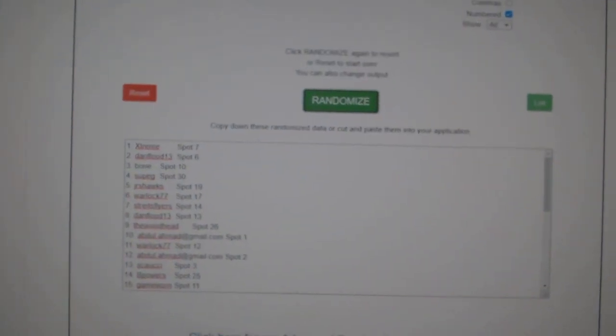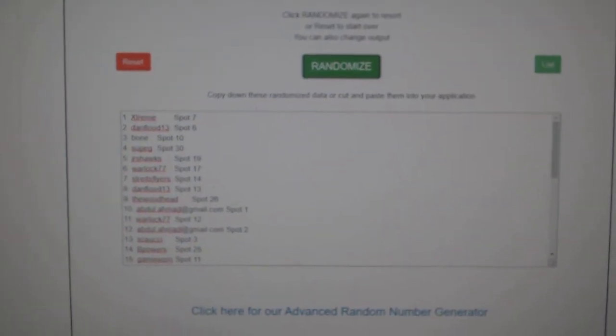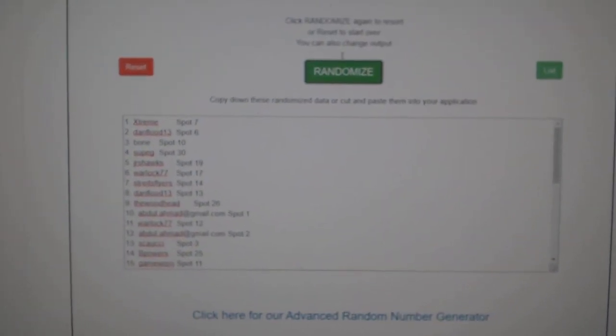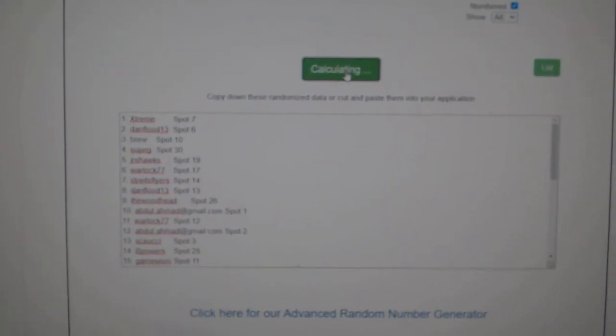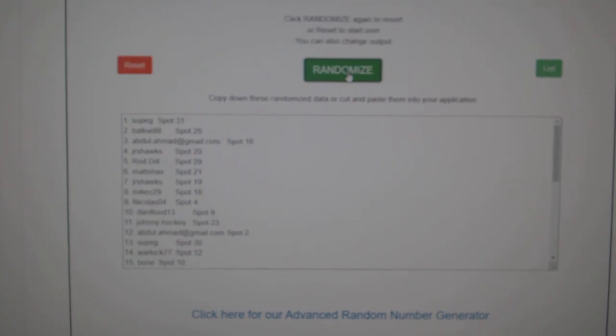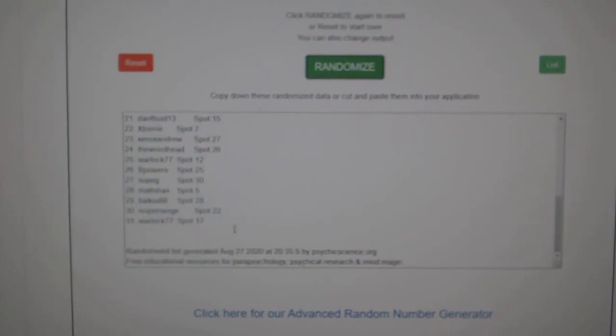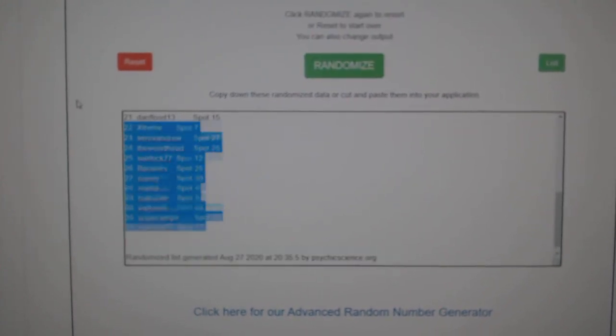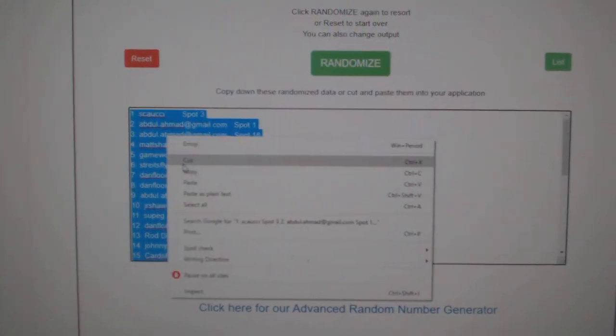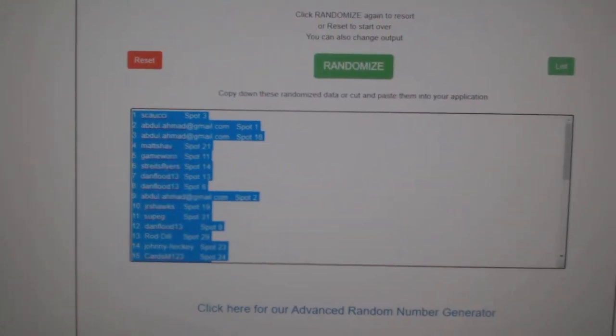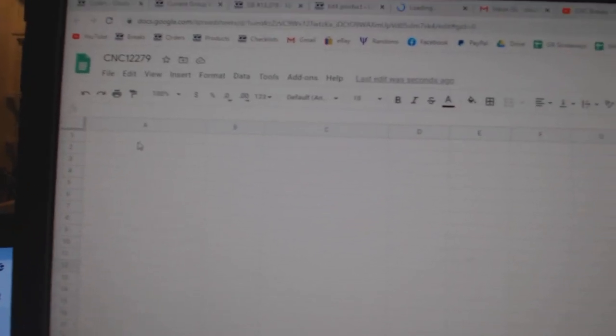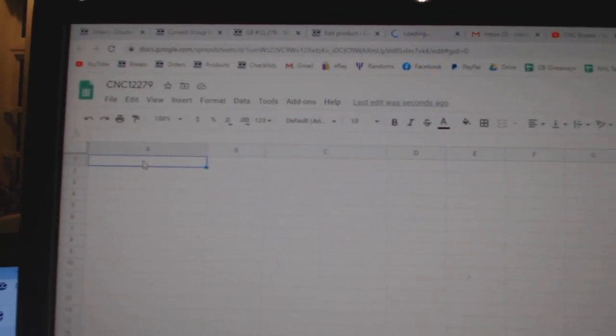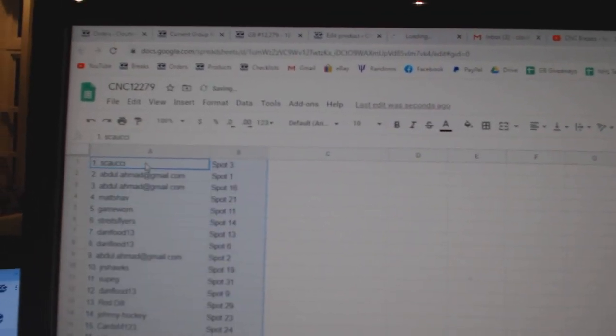Team Random CNC Group Break, 12-2-7-9, three times starting with all the names. One, two, three, copy.